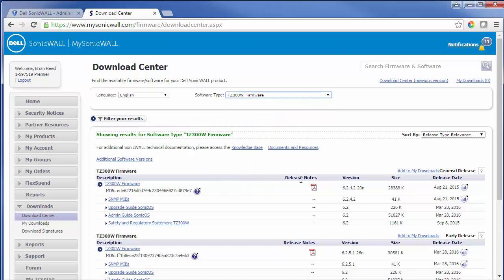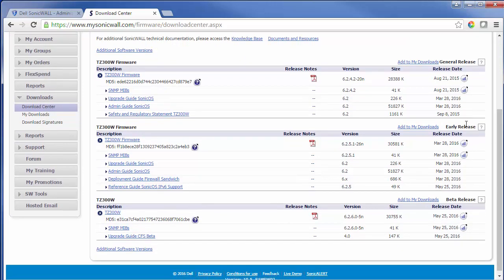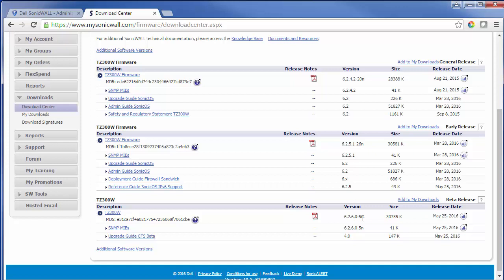This will take you to the page with all of the firmware releases. There will be the general release and there will also be an earlier release, and if you've signed up for the beta you'll have beta release options. We're going to go ahead and update to the newest beta release here.